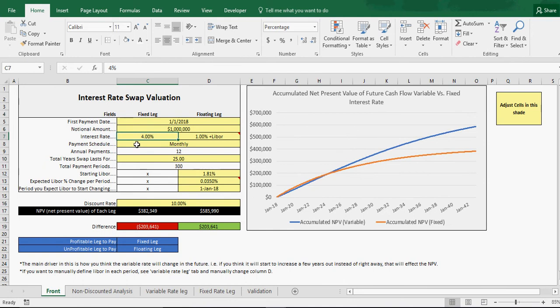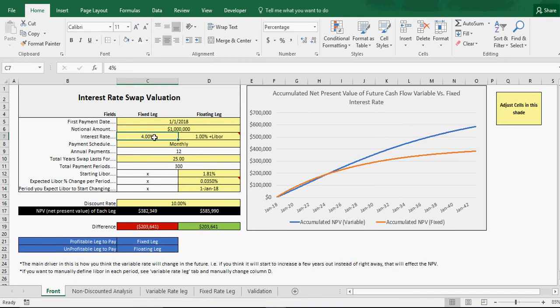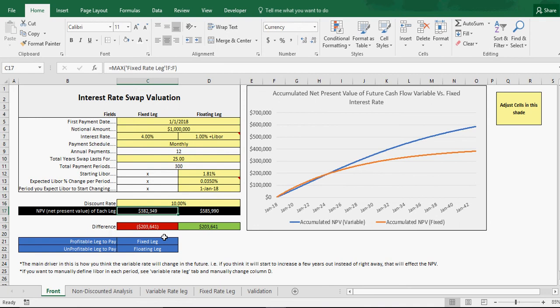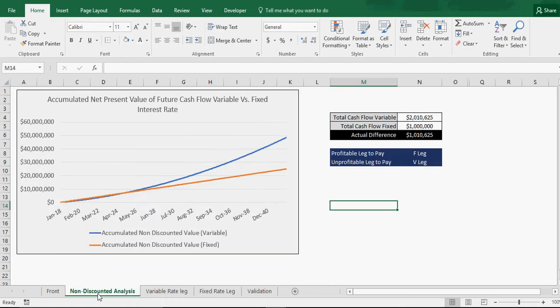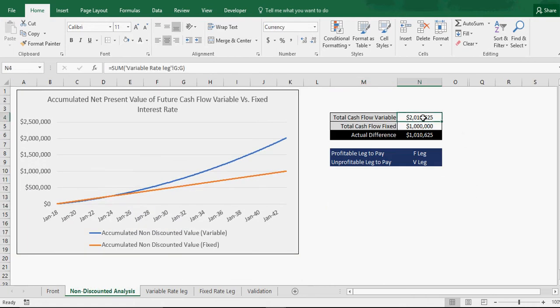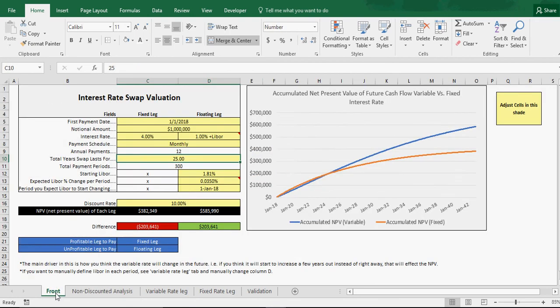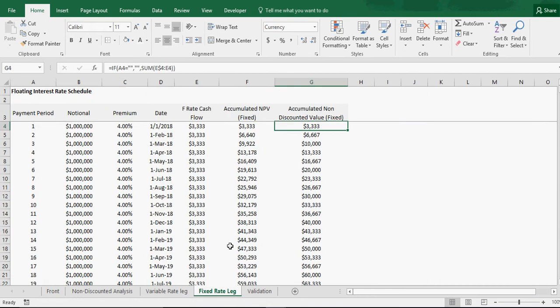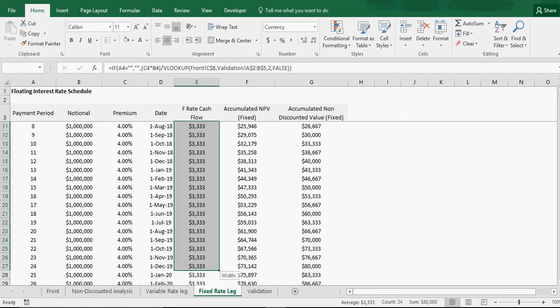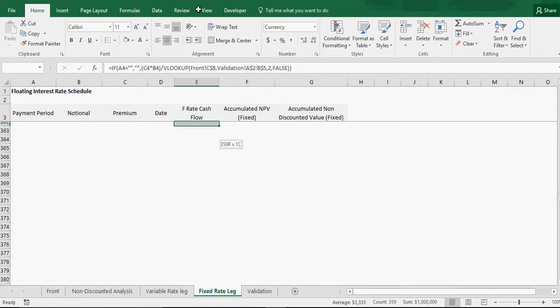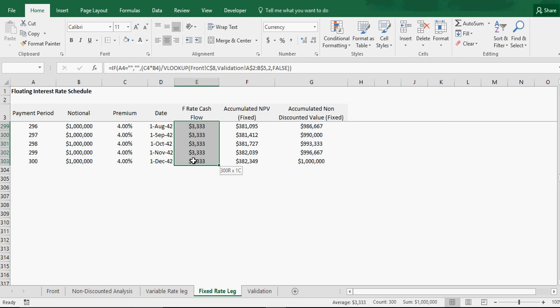The fixed rate is 4%. Let's say this is $1 million. A 4% interest rate means every year you're going to pay $40,000. Divide that by 12 to get what you're going to pay a month. That's your monthly payments. That's what you're going to pay every single month for the life of the interest rate swap. That has a value and a net present value. In this case, it's $382,000 if we have a monthly payment schedule for 25 years.